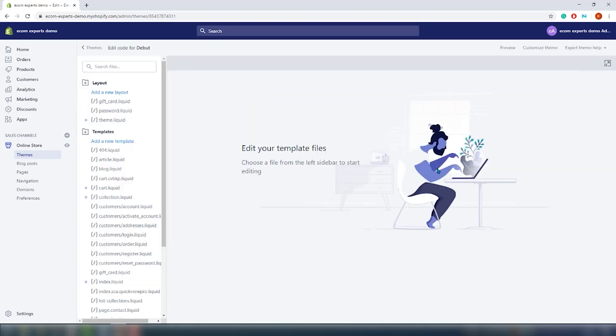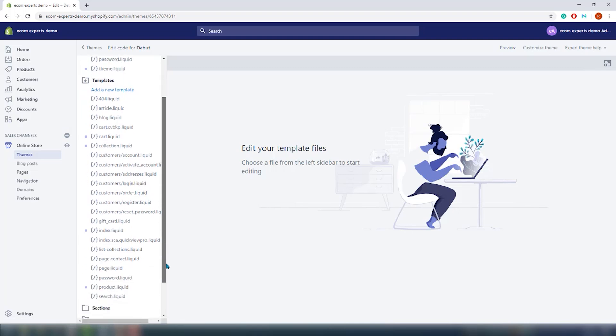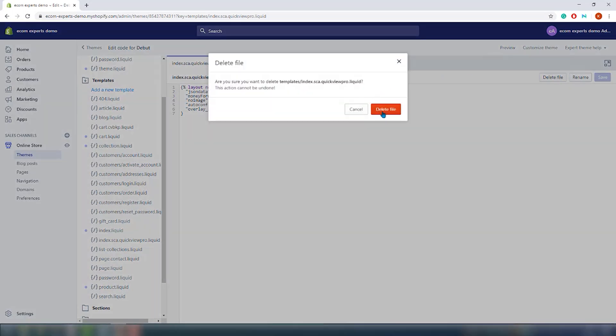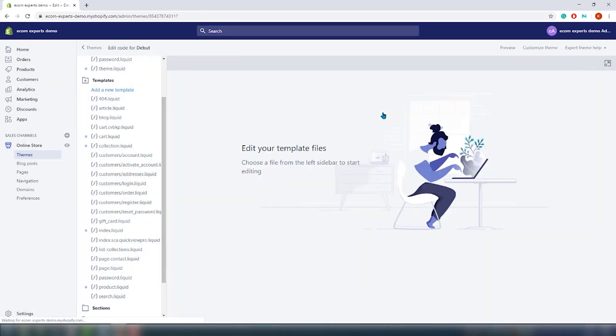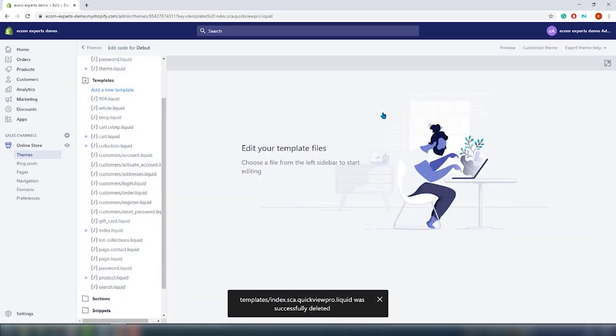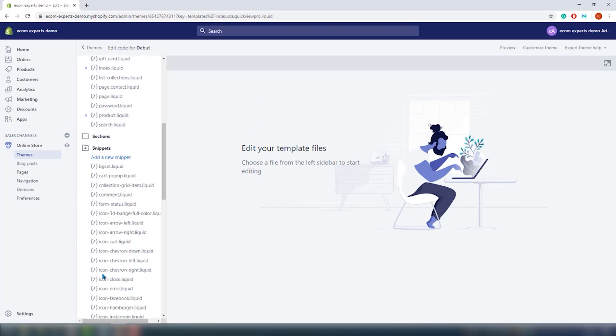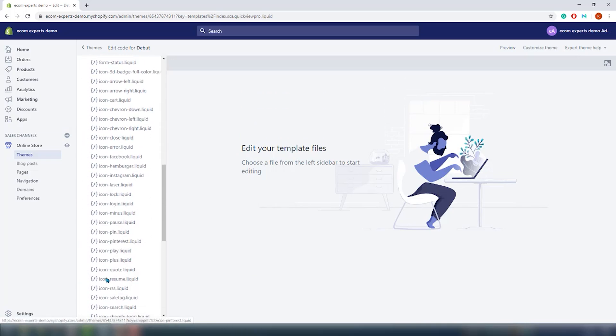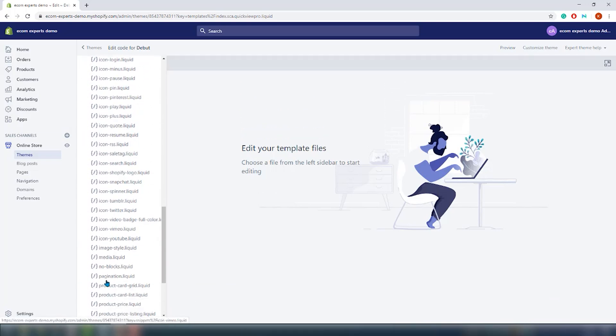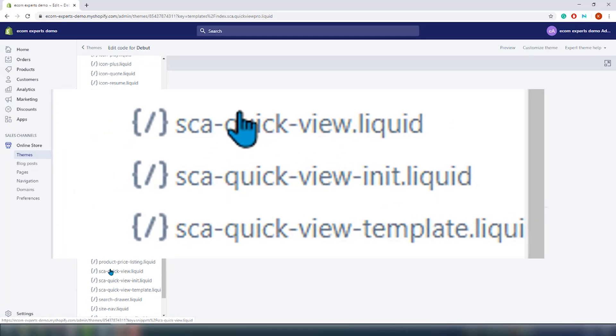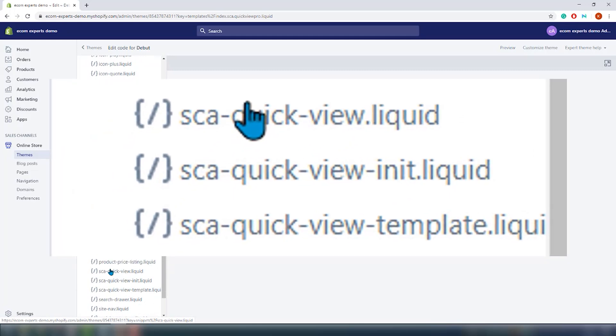Now that your store is safe click on actions again and now from the drop down menu choose edit code. Alright, let's look at the templates first. Here you have this file that needs to be completely removed. So click on it and in this new tab click on delete file. Next in line are the snippets. Completely remove these three snippet files. They are all related to this app and you don't need them anymore.